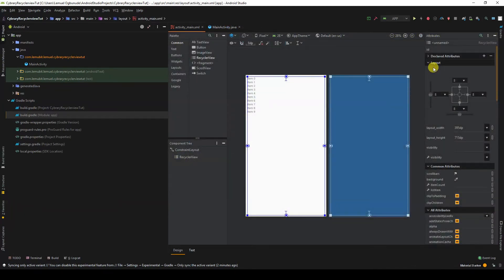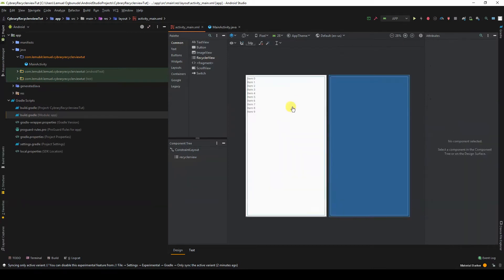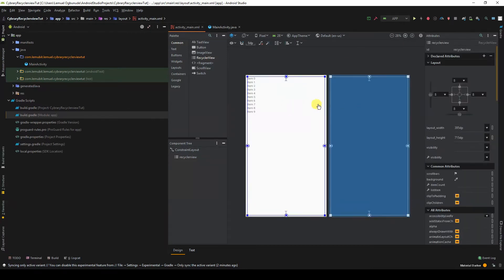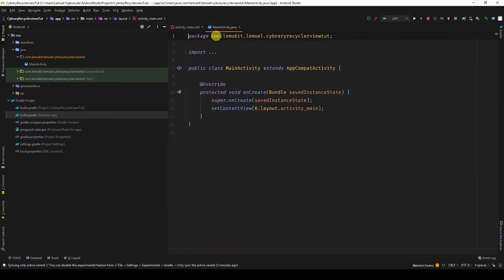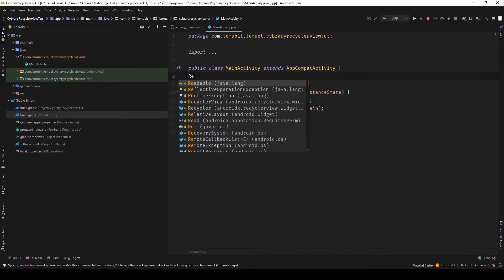We'll leave the ID of our RecyclerView as RecyclerView. So we have our RecyclerView here. Let's go to our main activity and get it.